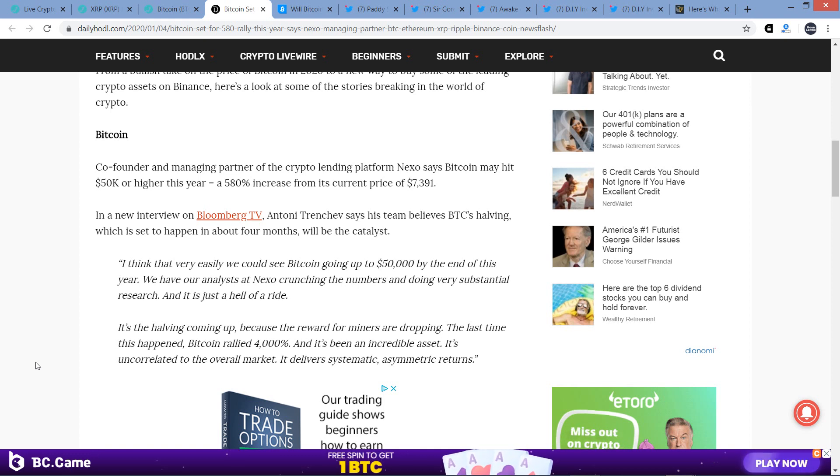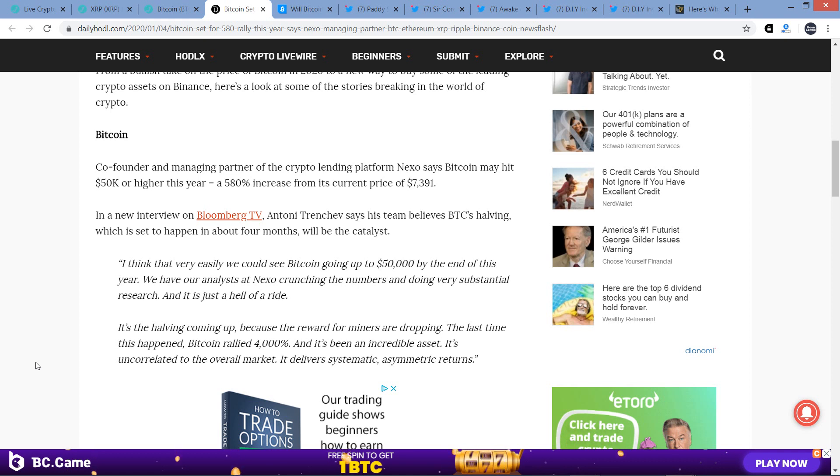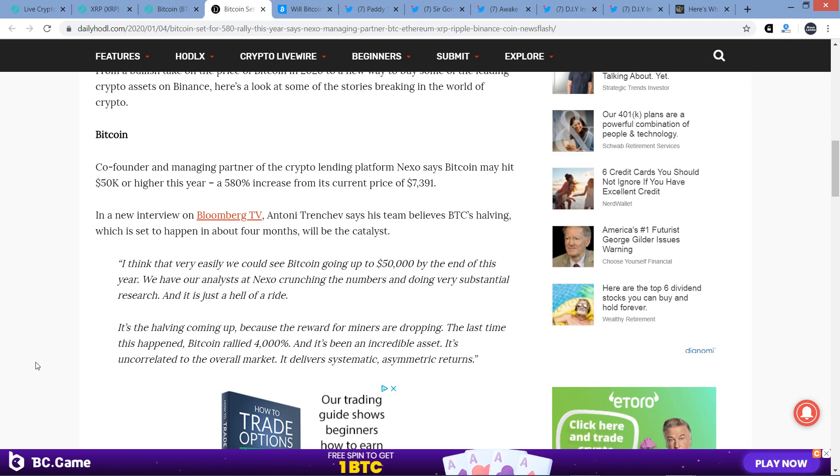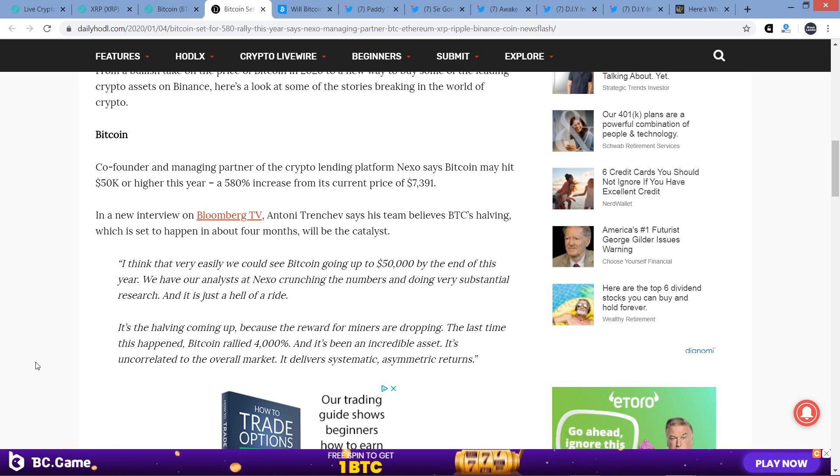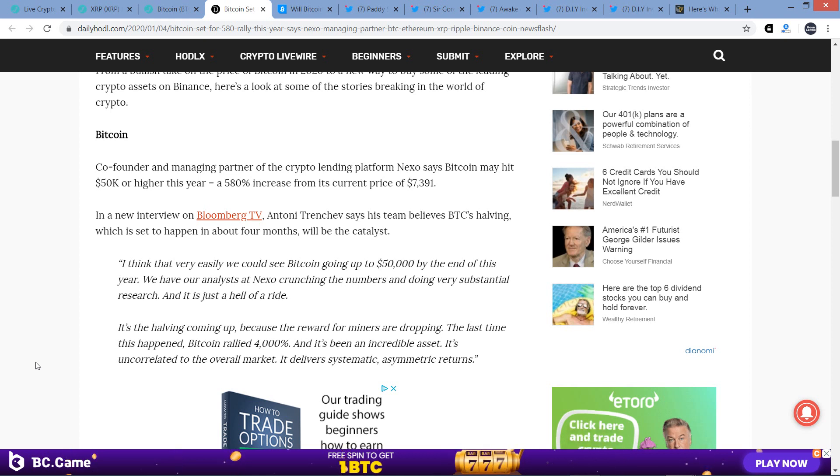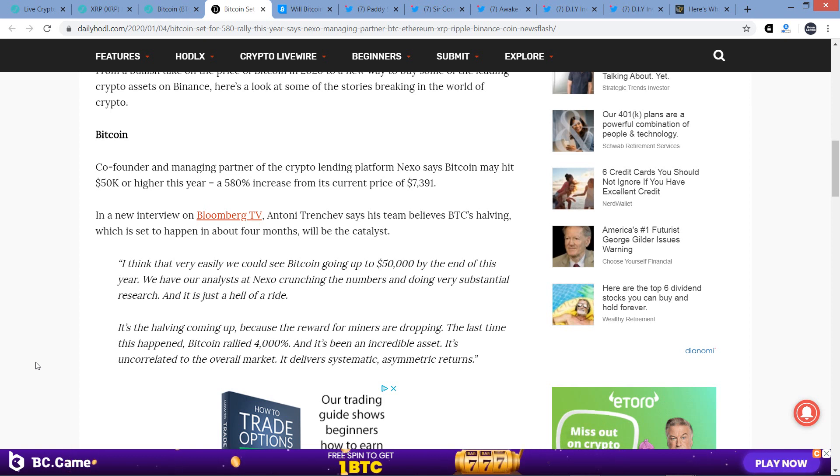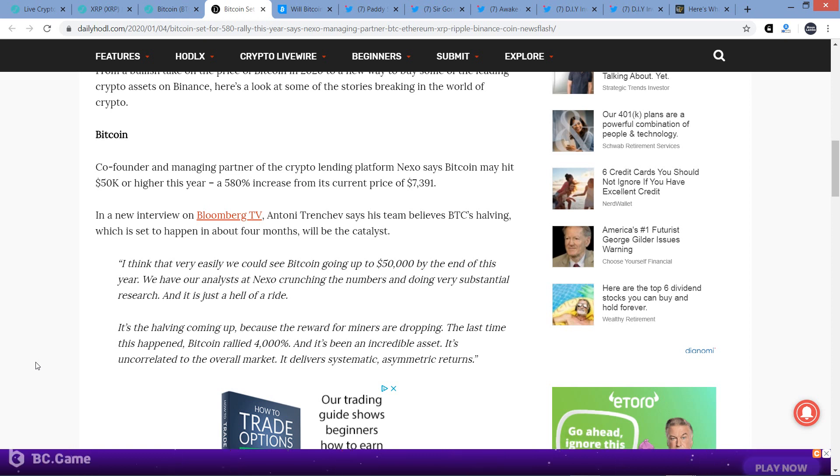In an interview on Bloomberg TV, Antony Trenchev says his team believes Bitcoin's halving, which is set to happen in about four months, will be the catalyst. Can you believe that's only four months away? I remember talking about that in May of last year, and it seems so far away, but here we are in January. So we're actually not going to have to wait that much longer to see what actually happens in terms of Bitcoin and cryptocurrency price action as a result.